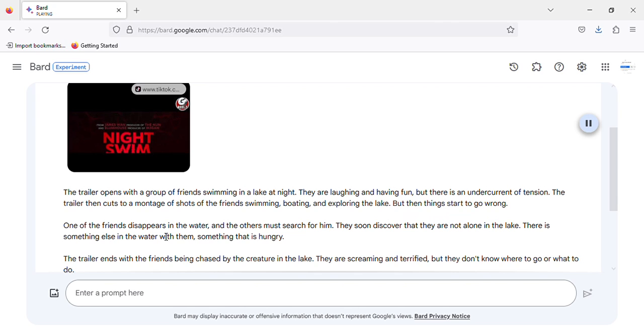One of the friends disappears in the water, and the others must search for him. They soon discover that they are not alone in the lake. There is something else in the water with him, something that is hungry.